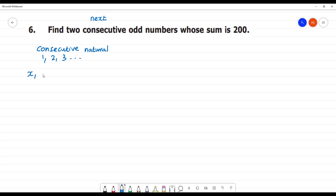For consecutive natural numbers, let the first number be x. What is next? x plus 1. Then x plus 2. Why? Because from 1 to 2, and 2 to 3, the difference is 1. So we add 1 each time.